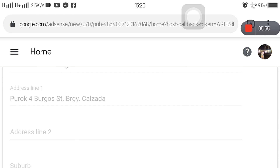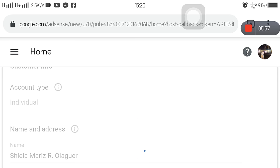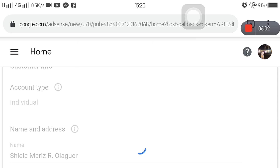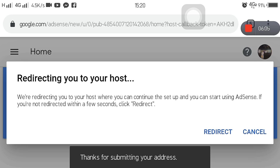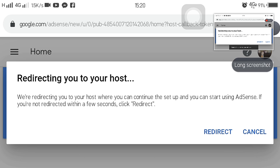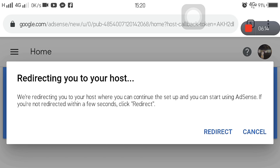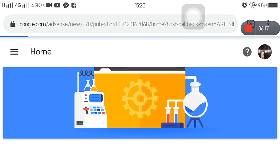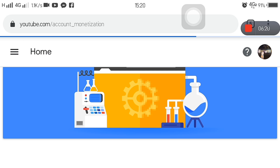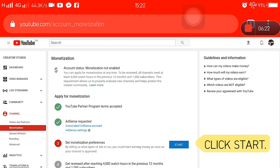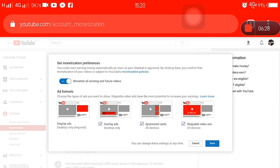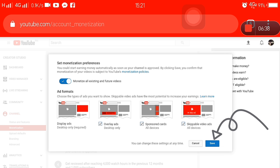Pahabol na check. Antay-antay lang tayo — medyo mabagal lang sa process na yan. Kusan na tayong mare-redirect. Huwag nyo na i-click yung redirect kasi automatic na yan. Mare-redirect tayo sa channel natin, on our third step. Nakaclick na yung lahat ng boxes — double check nyo na lang, dapat nakatick sila lahat bago nyo i-save.